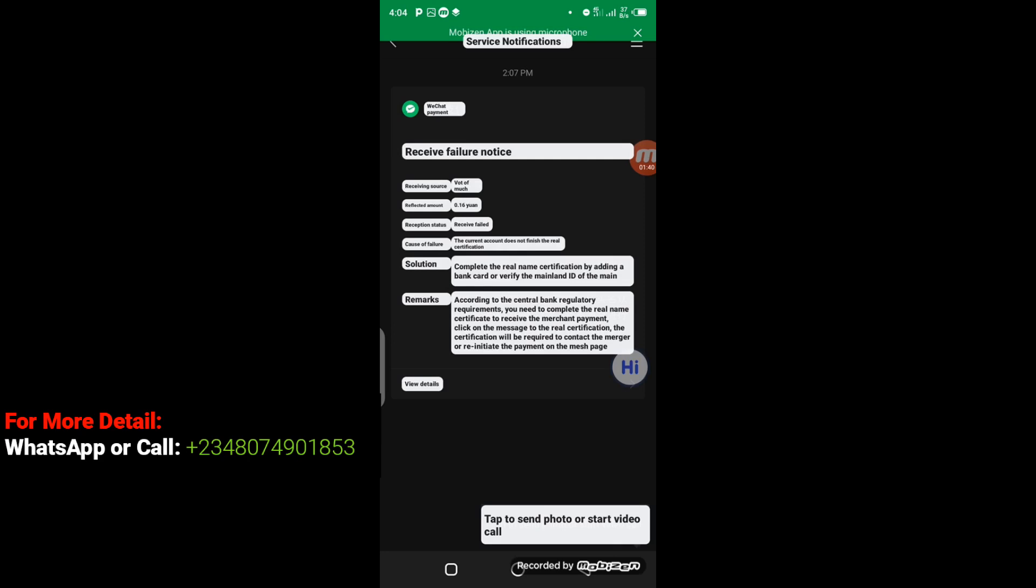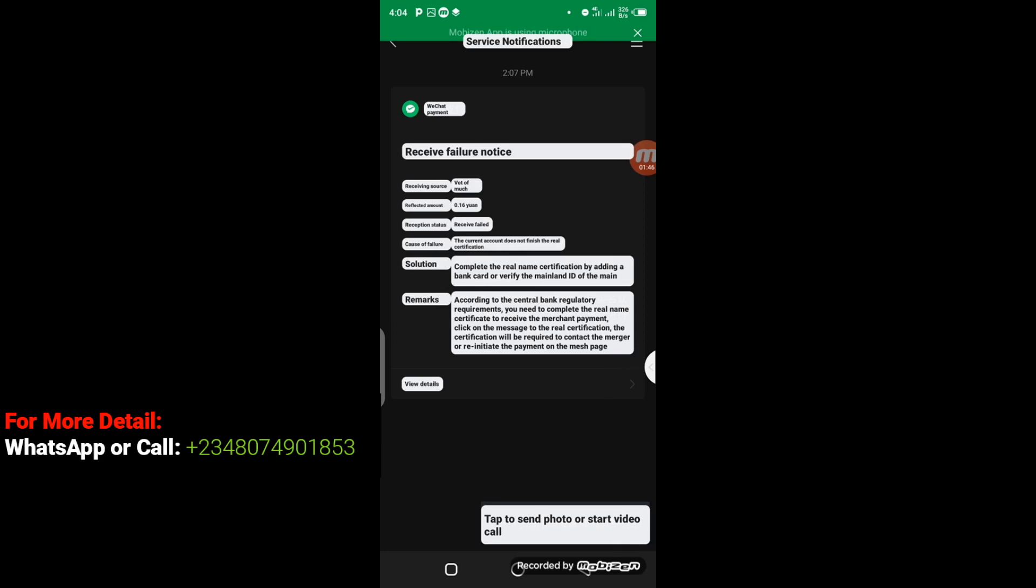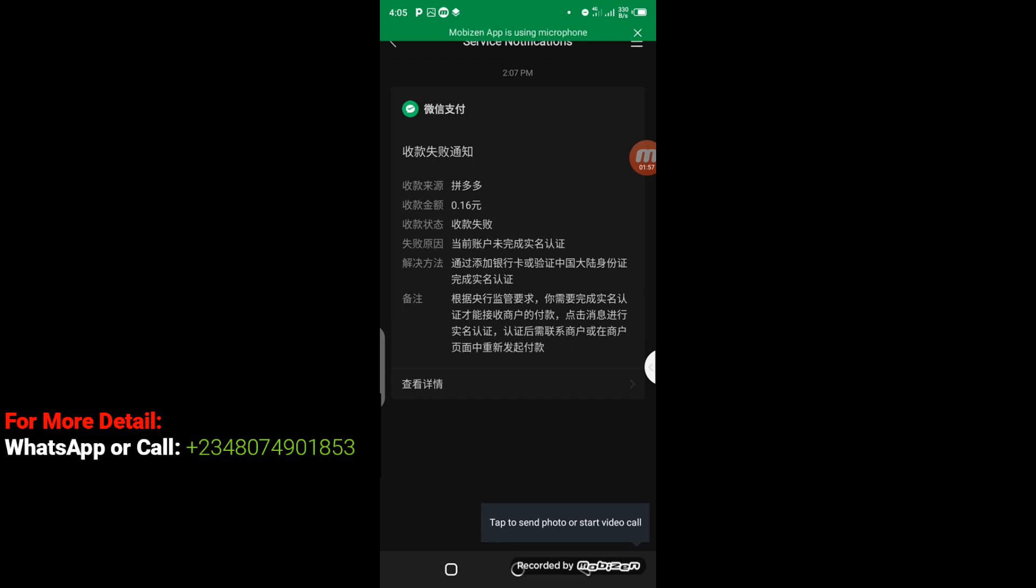So you can see from the green button there we have WeChat Pay, and that's the only thing we need to work on in this page. So what I'm going to do now is click on the green button here which has to do with activation of WeChat Pay. I'm going to click on it right away.